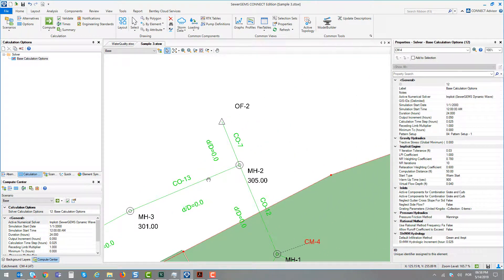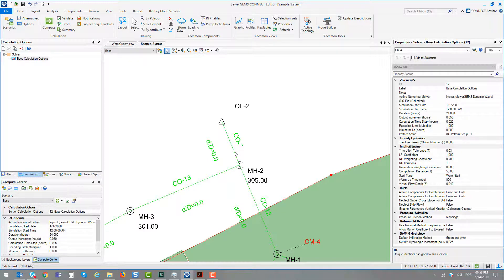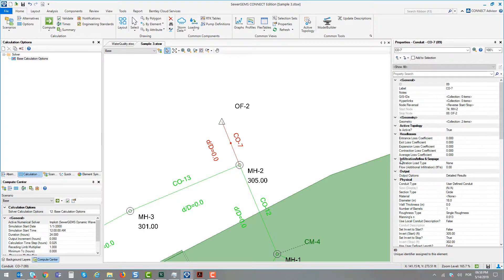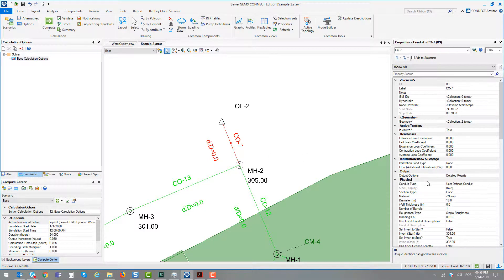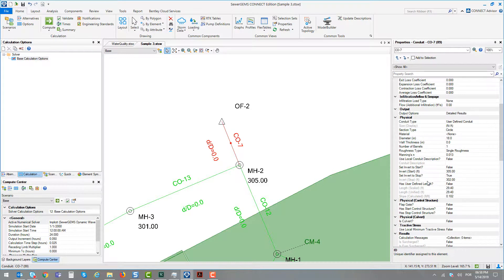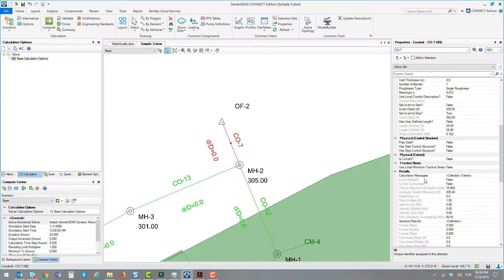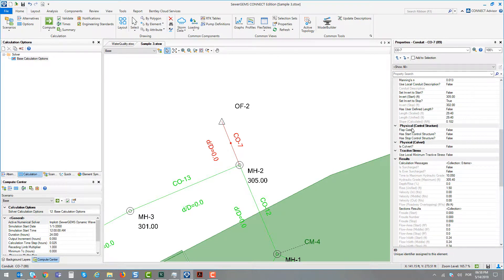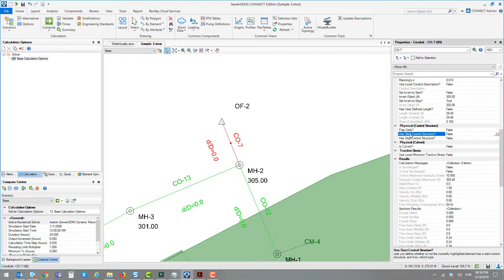To do this, we can add a control structure directly to the conduit. There is an attribute on the conduit within the group called Physical Control Structure, where you can define a structure at the starting point or at the stop point.